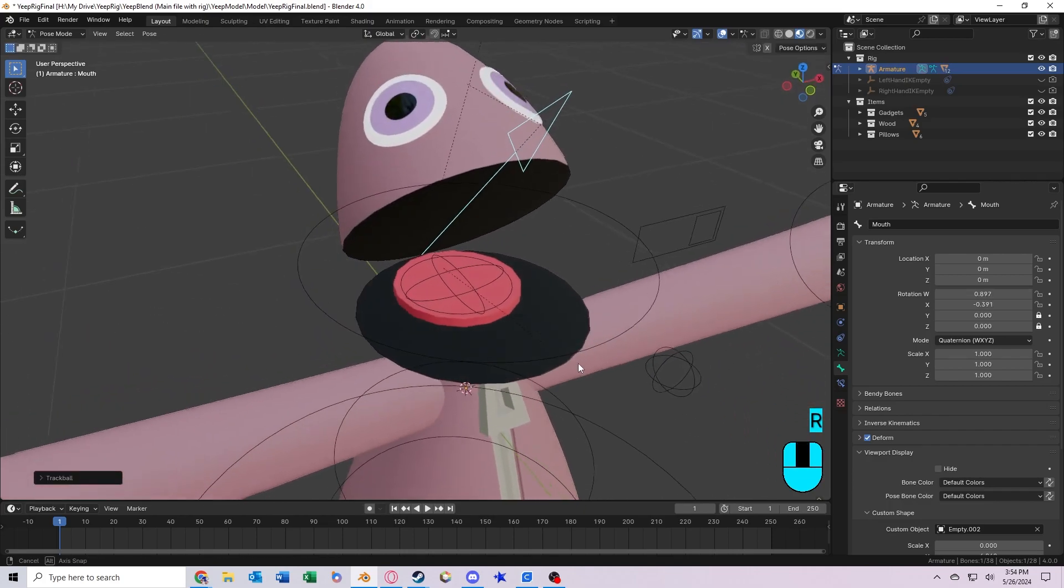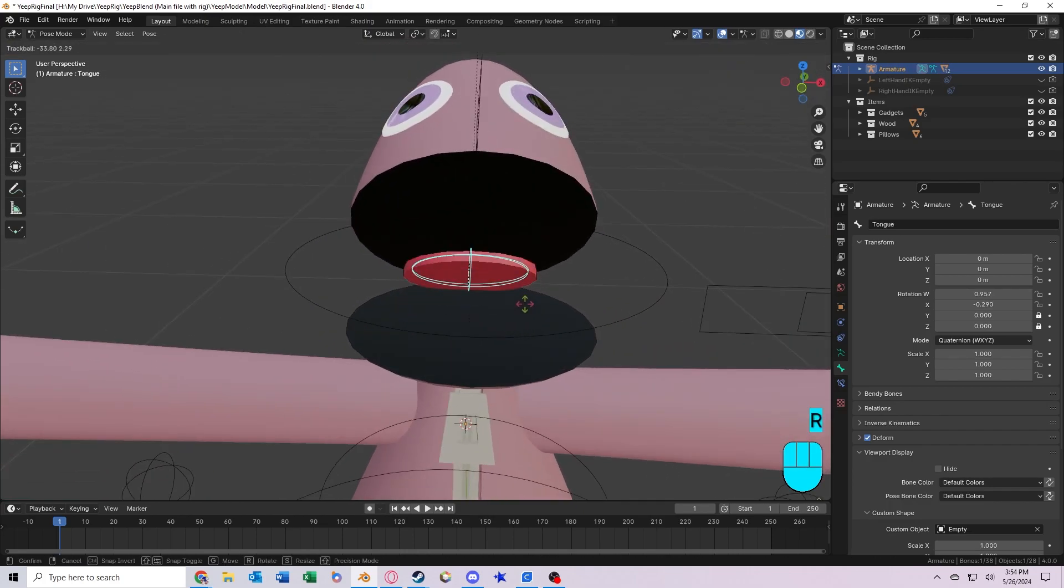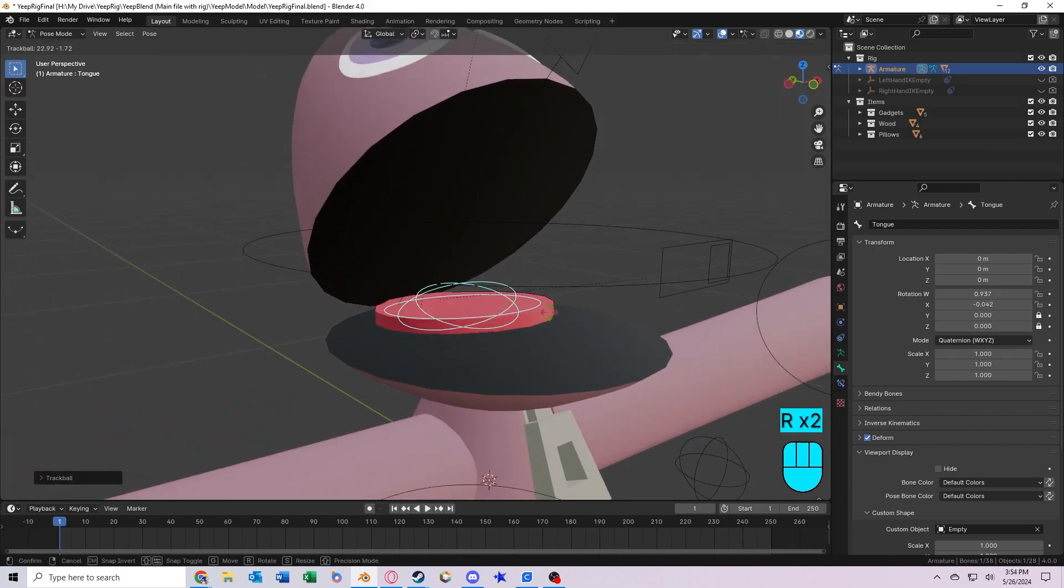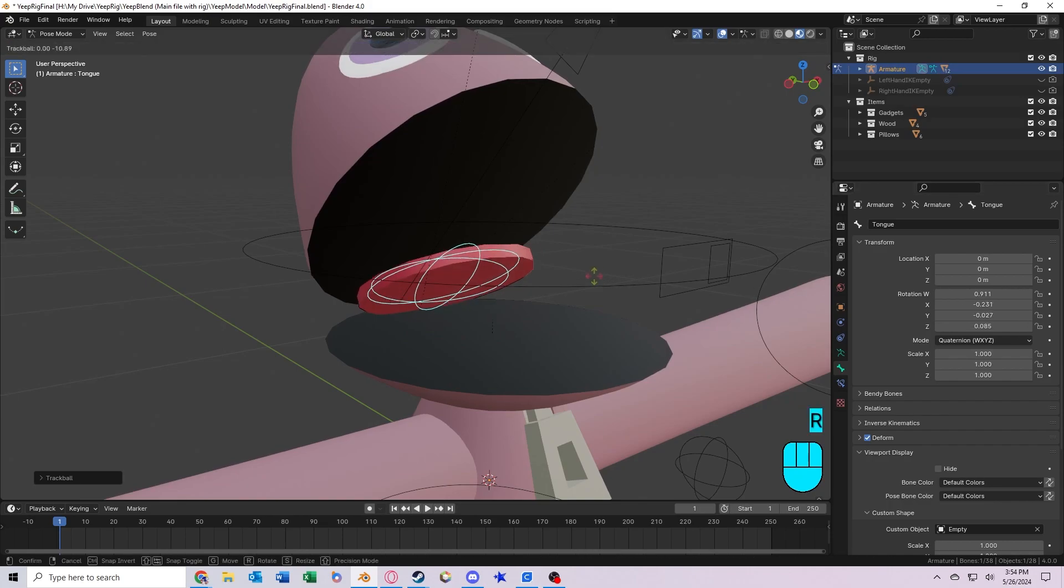If you open the mouth, you should be able to see this bone right here controls the tongue. It also has that same thing where it's locked to the specific axis. So if you want it to be doing that, you'll have to just disable those right here.